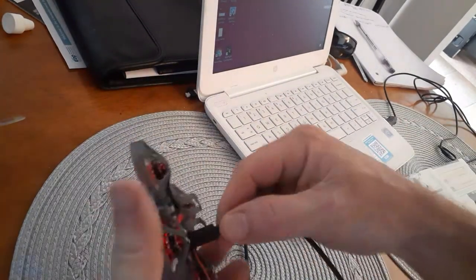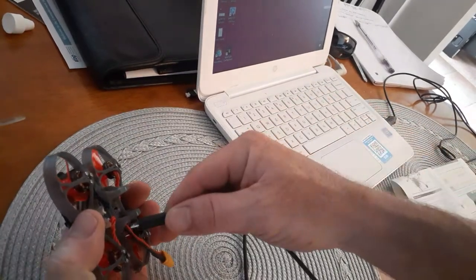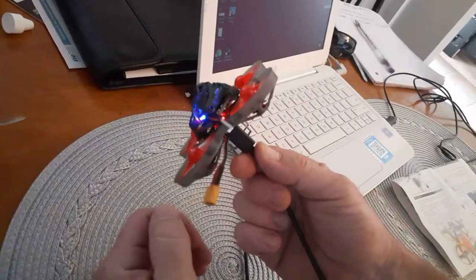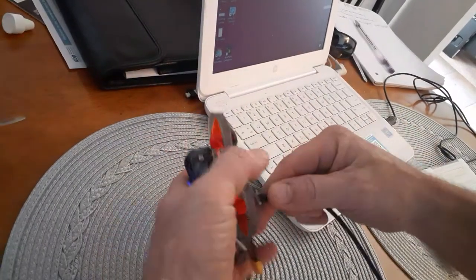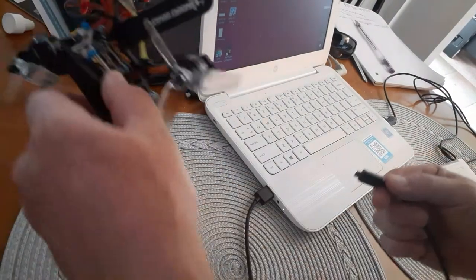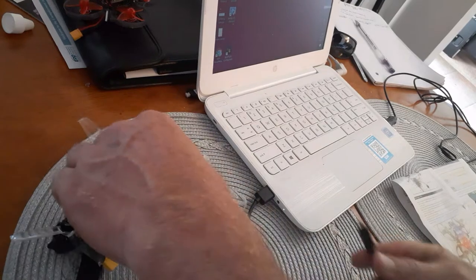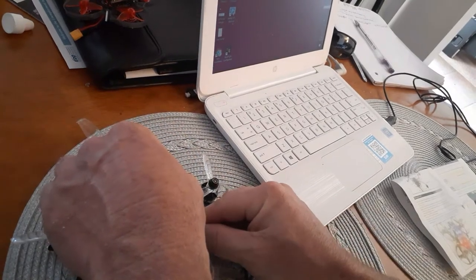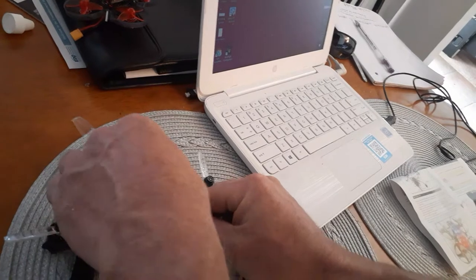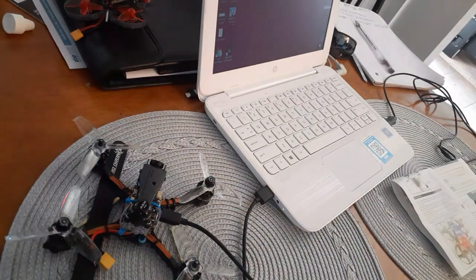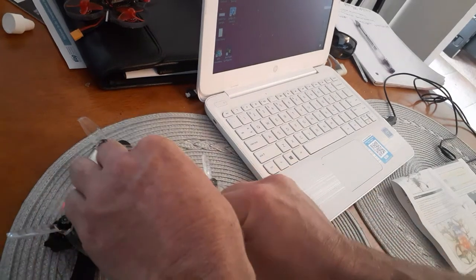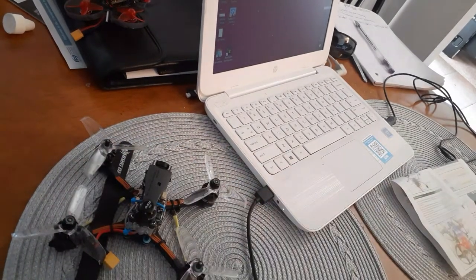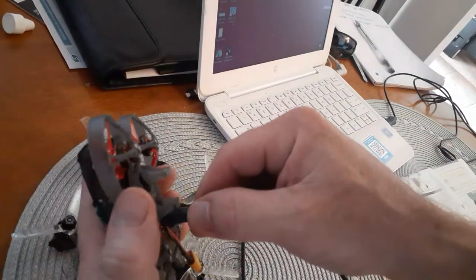Also, if you notice when I unplug and plug this drone in, it makes no sound. If I plug in my other drone, you can hear that Windows recognizes it. When I unplug it, the same. This one doesn't do that.